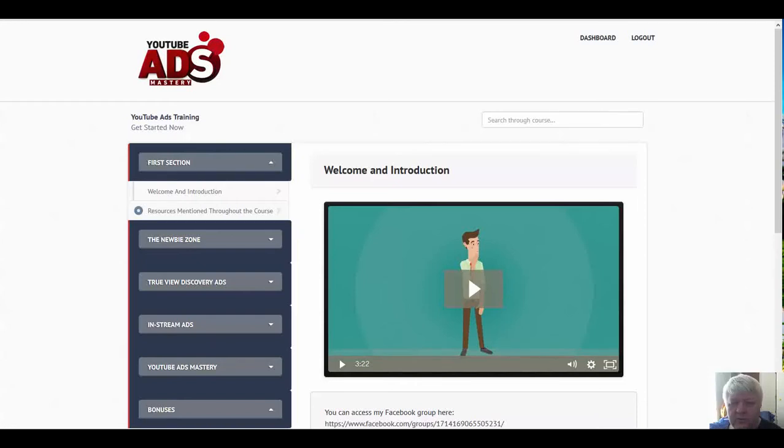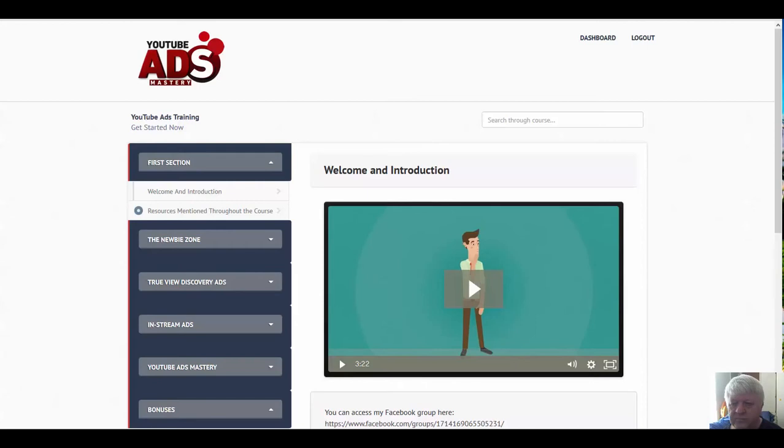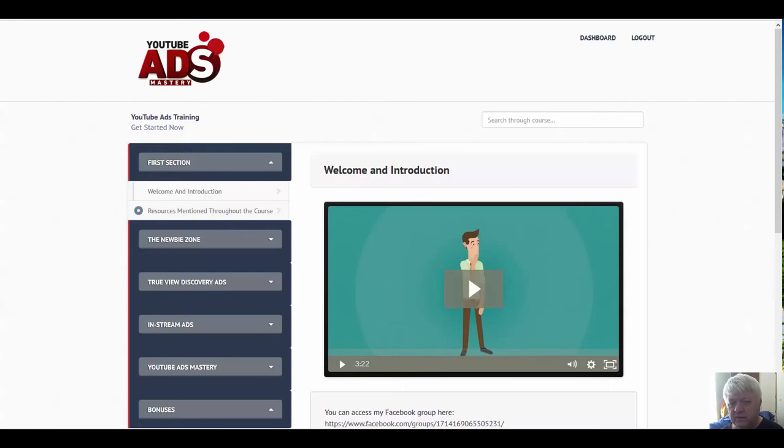Hi guys, Dr. Leon Bristow here with YouTube product reviews. Today we're doing a YouTube Ads Mastery review. YouTube Ads Mastery is a brand new course by Adam Payne. If you know anything about Adam Payne, you know that he puts out a lot of YouTube courses, and this course is a course on doing YouTube ads.